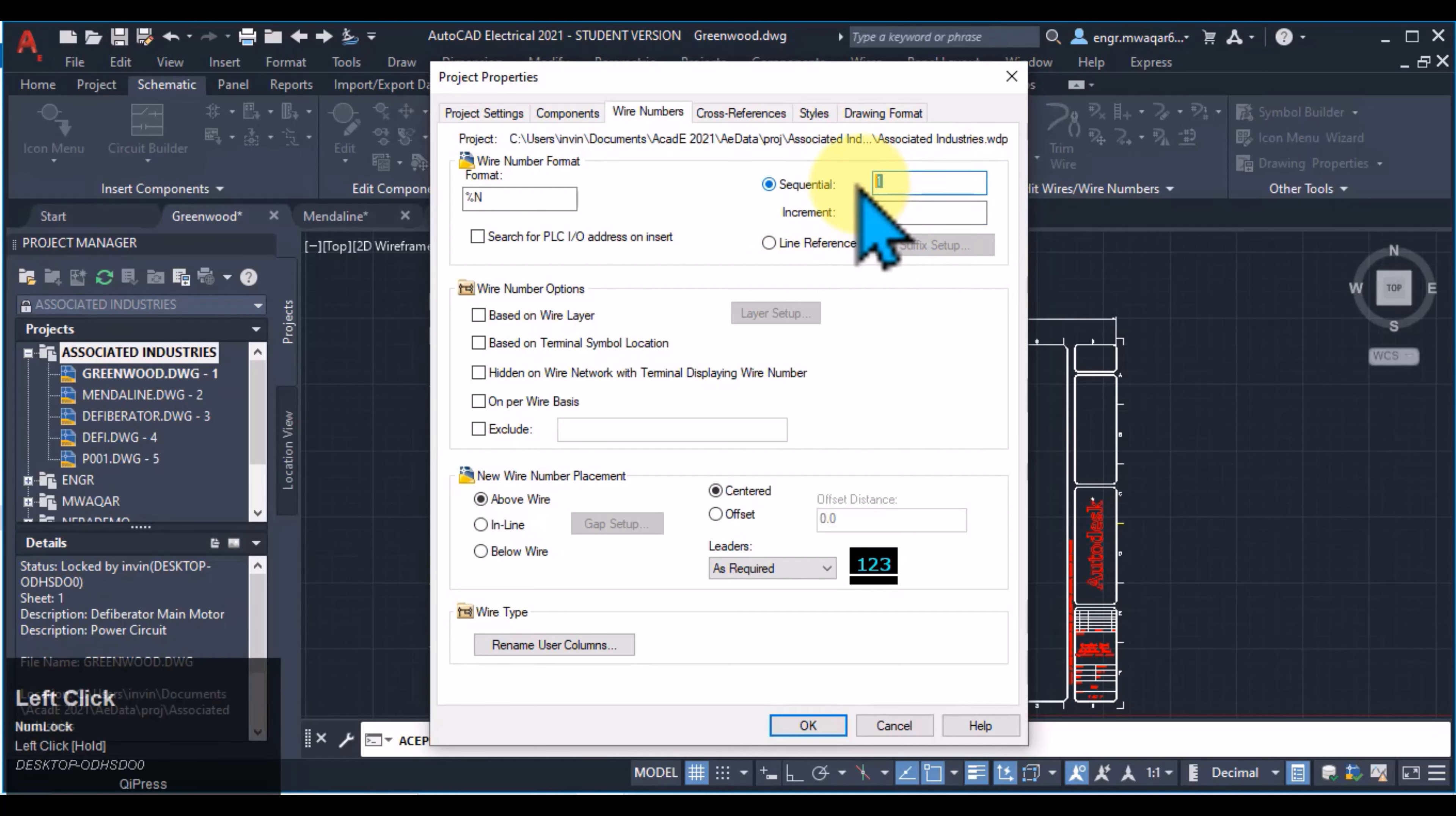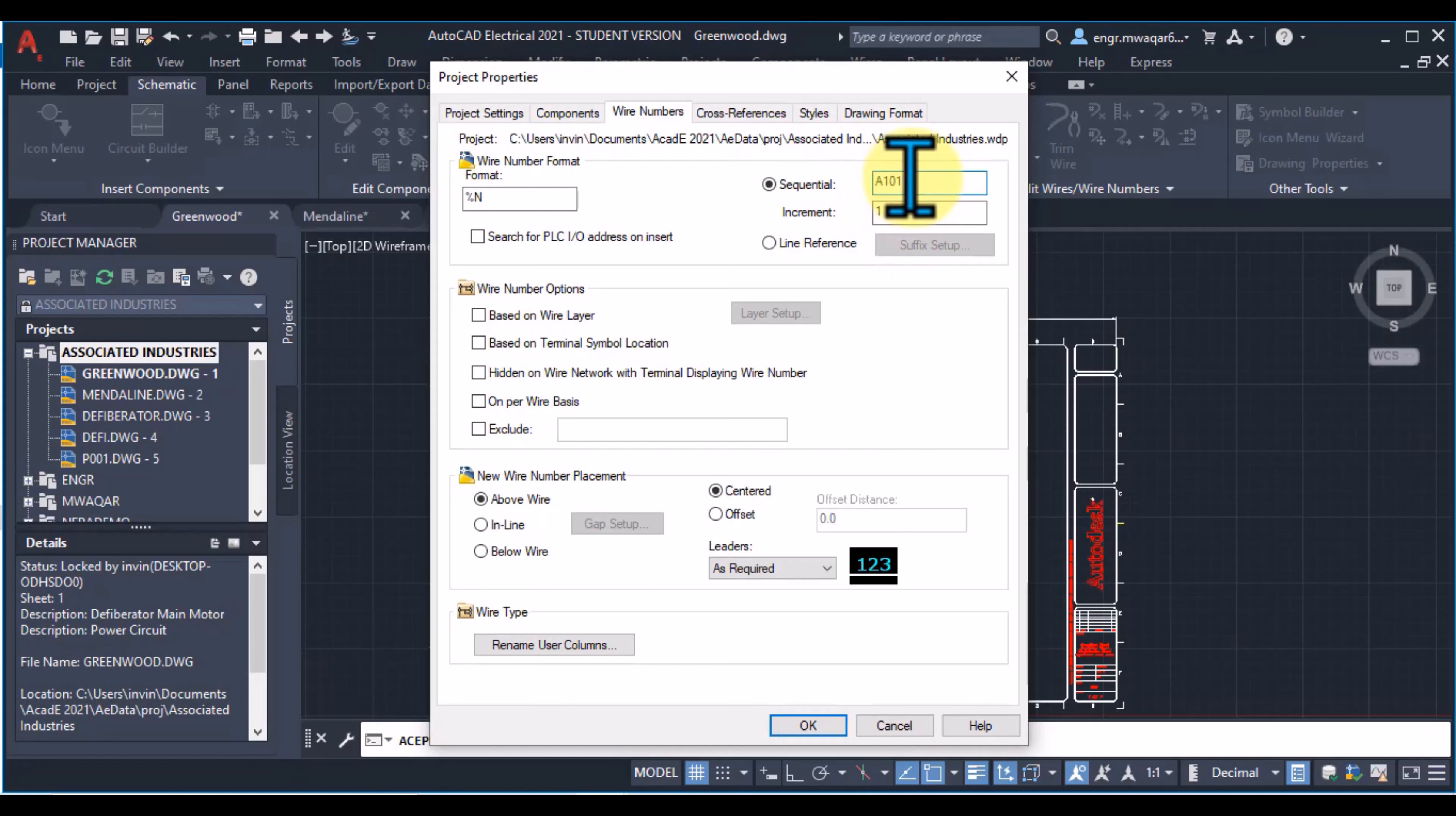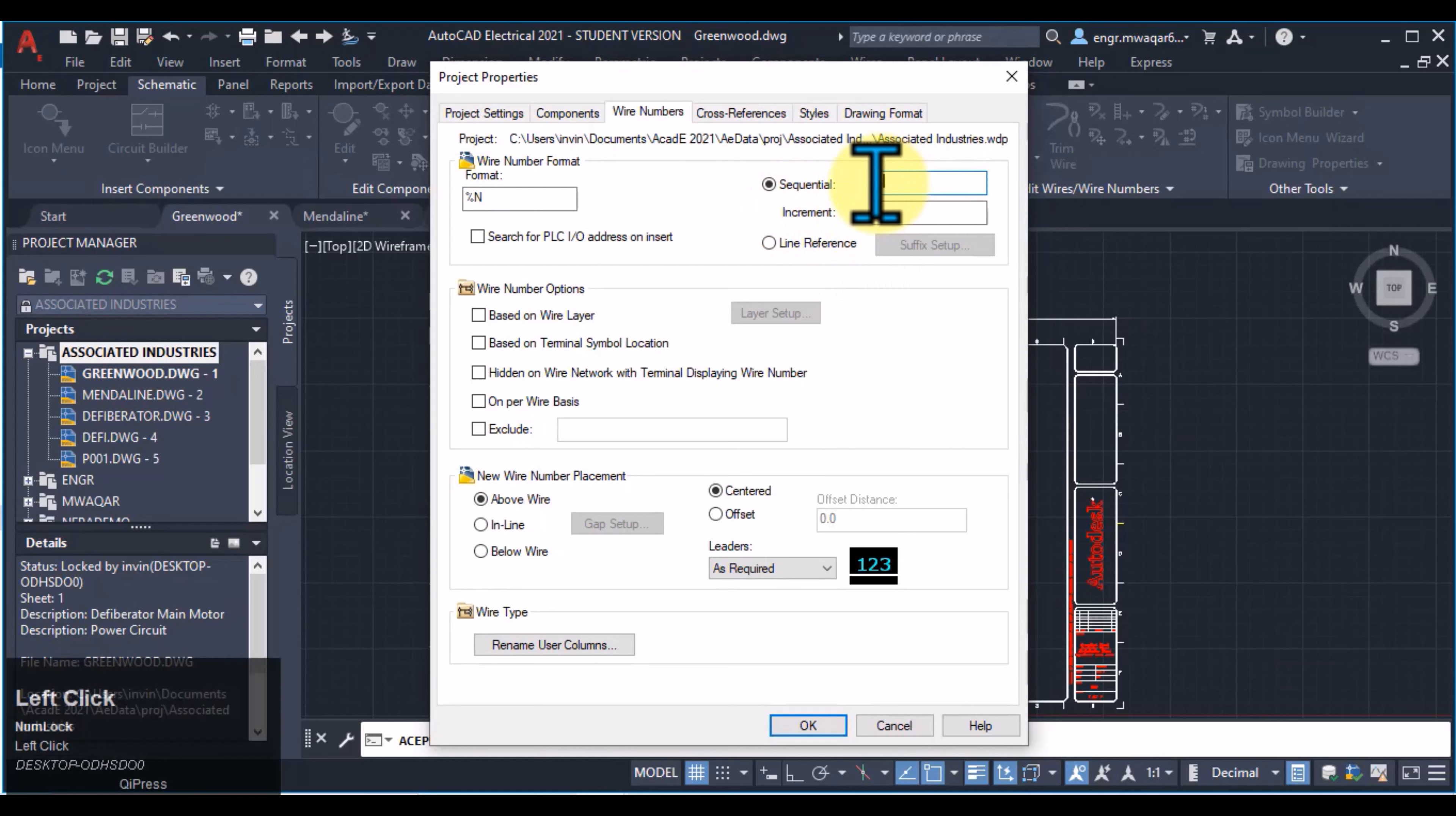If I select A101, like it is alphanumeric value, then my second value will be A102. But if I select only A, then my increment is 1, then my second value will be B, C and D.